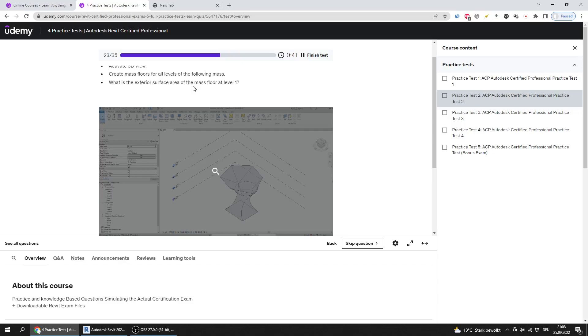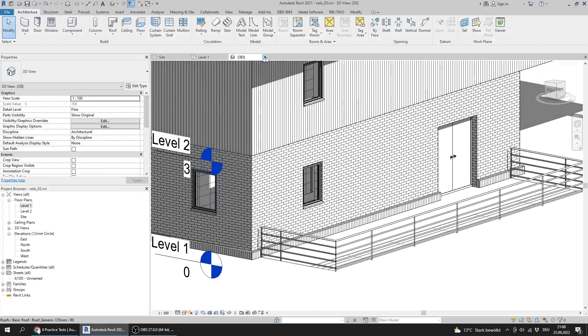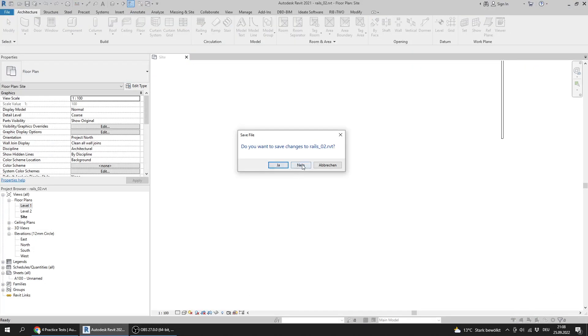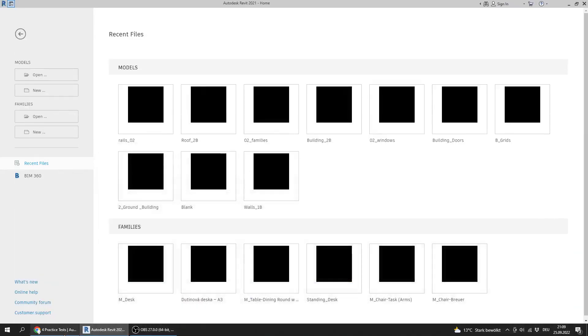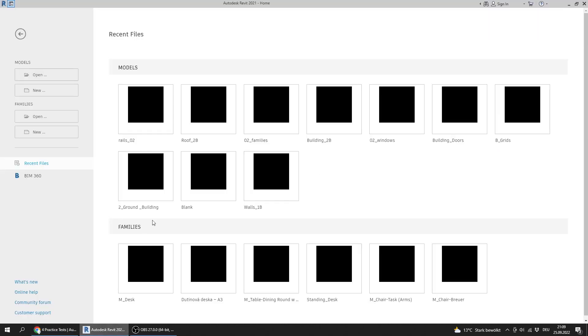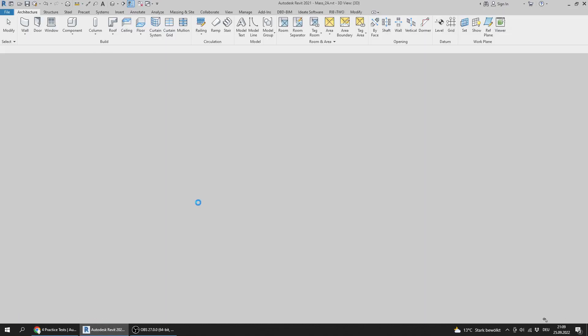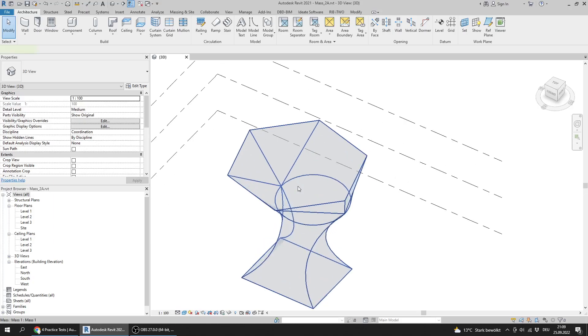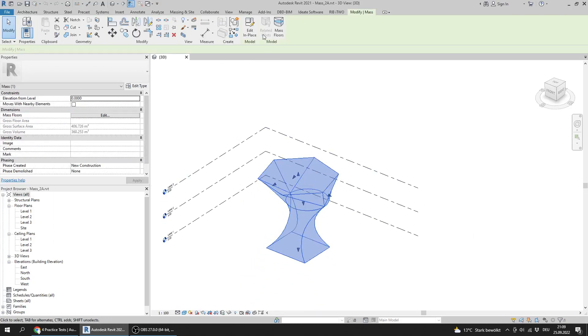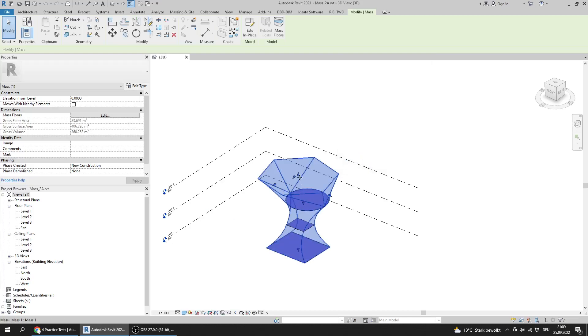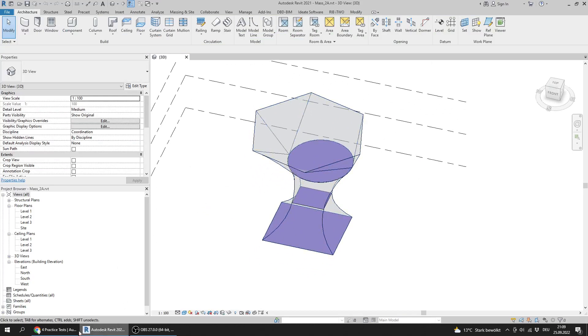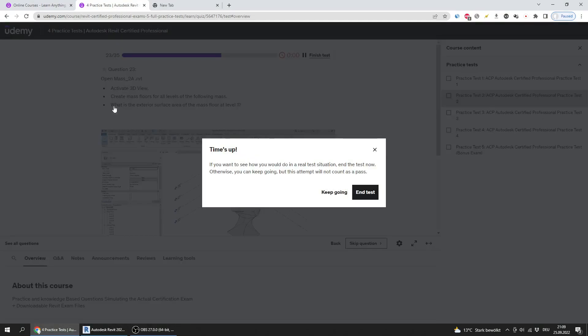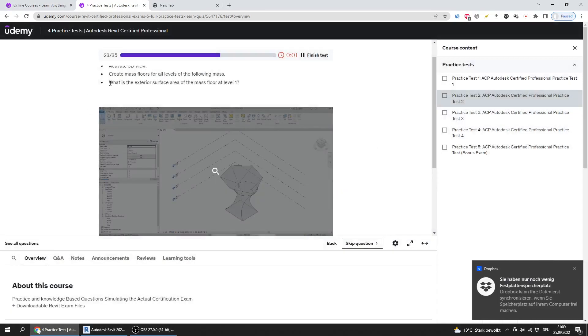I will close the previous files and open Mass 2A. Here is the mass. I will click on the mass floors and select all the levels.